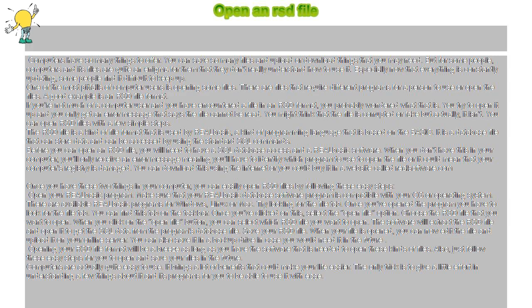There are files that require different programs to open them. A good example is an RSD file format. If you're not much of a computer user and you have encountered a file in RSD format, you probably wondered what that is.